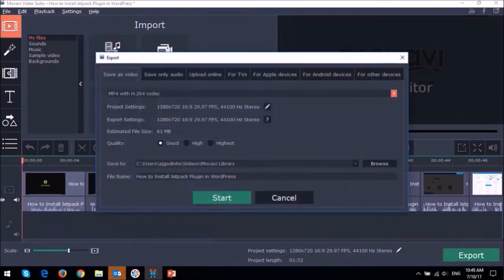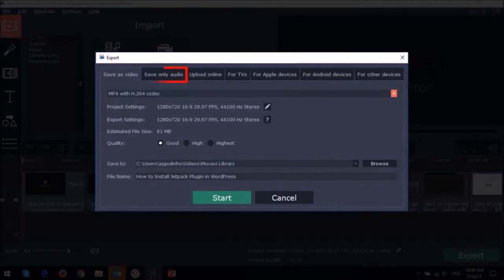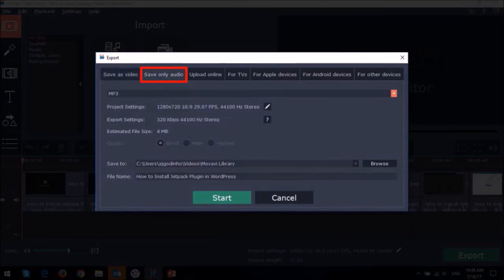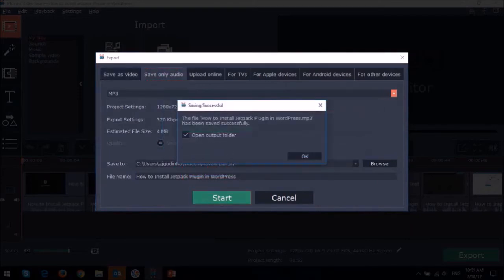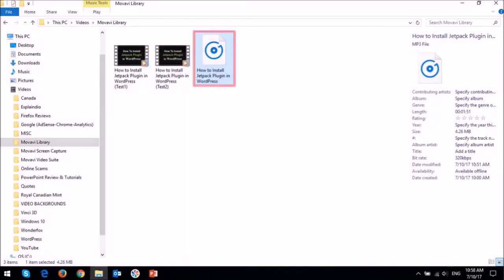This will open up the Export dialog box. You then go to the Save Only Audio tab and click the Start button. And that's it. So this is another way to extract an MP3 audio from an MP4 video.